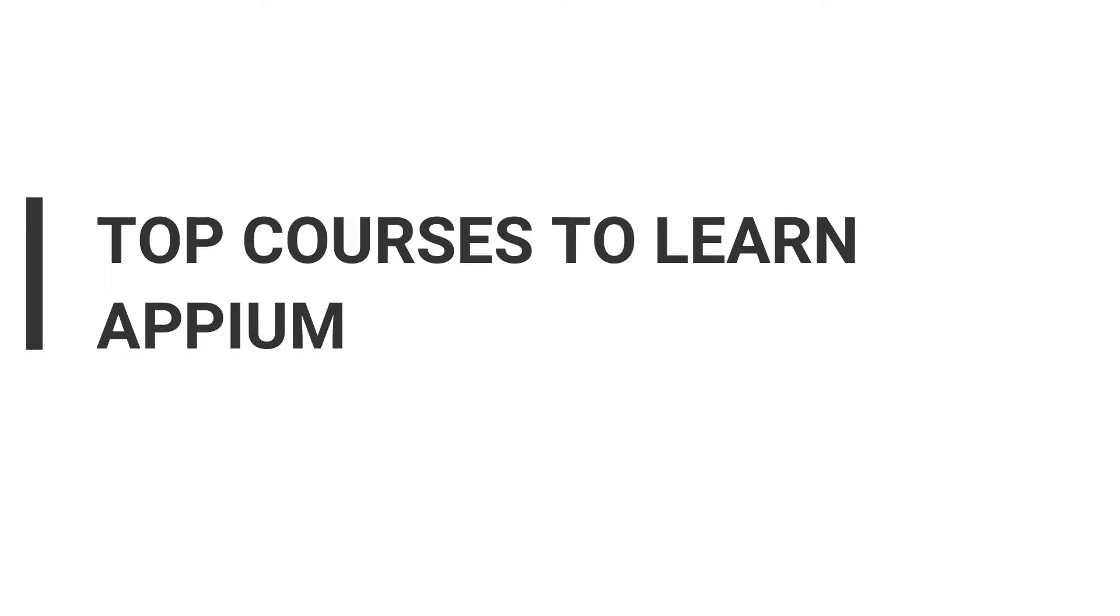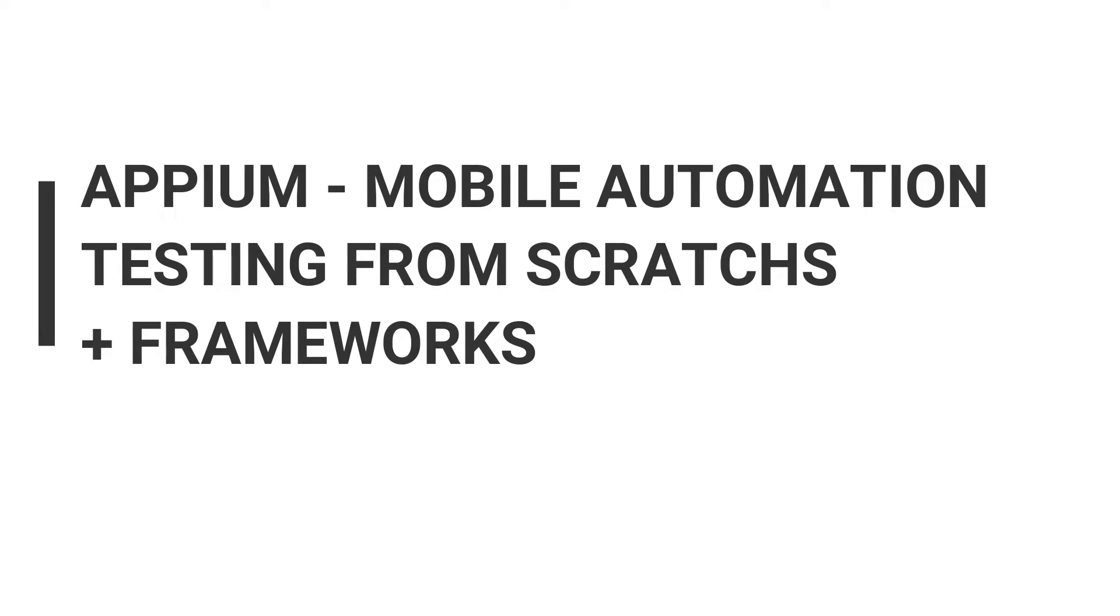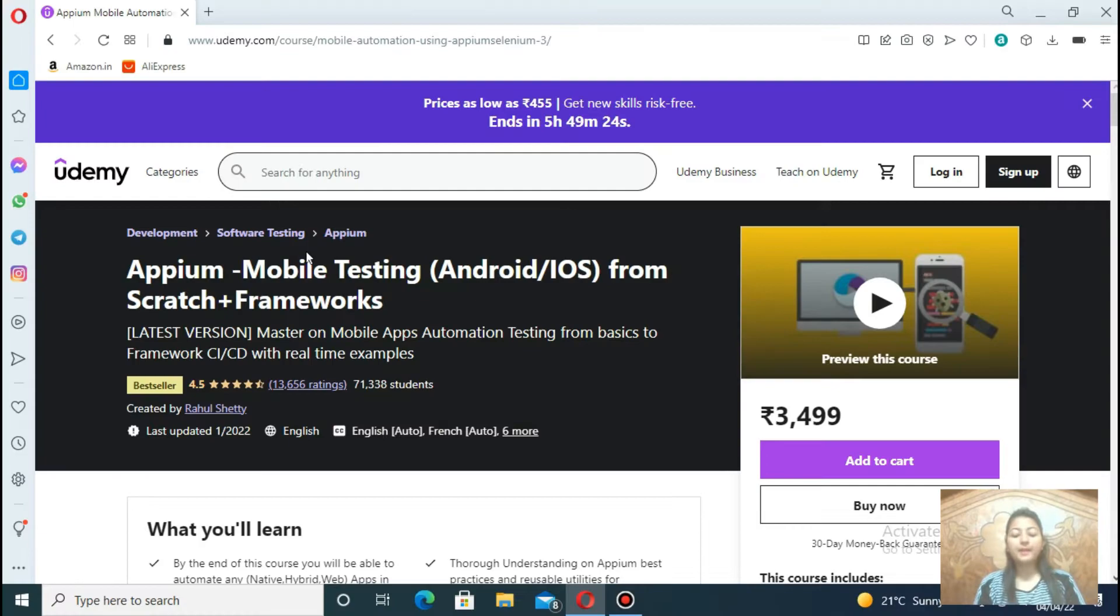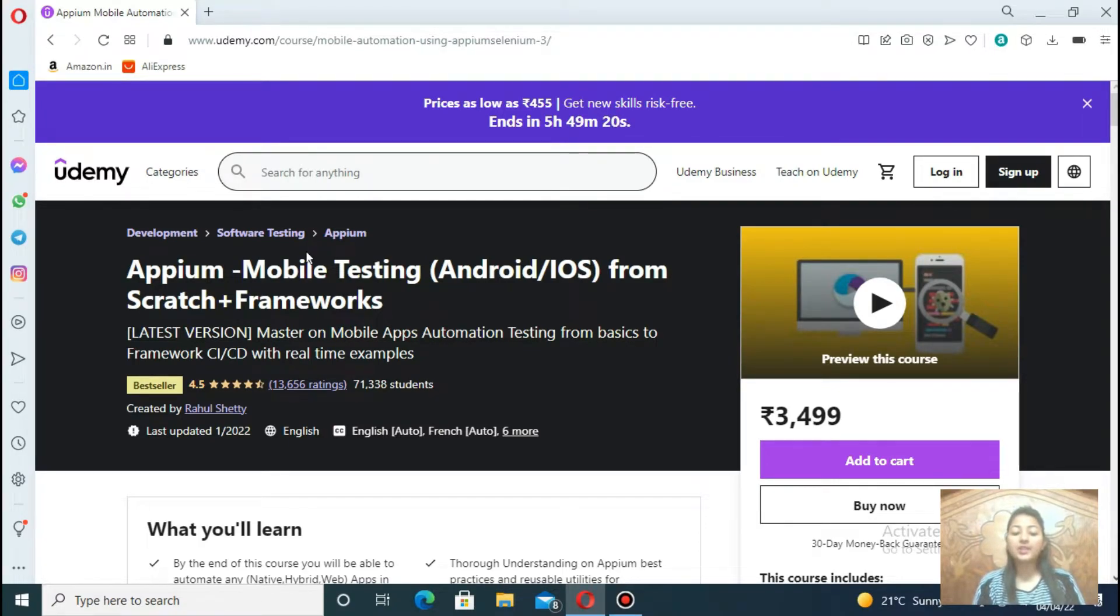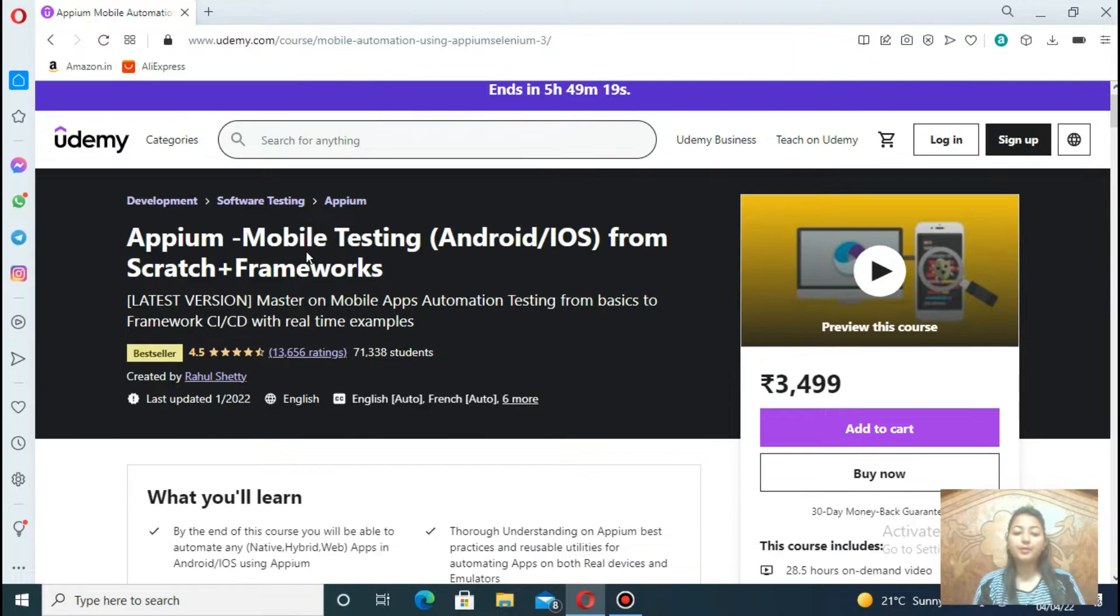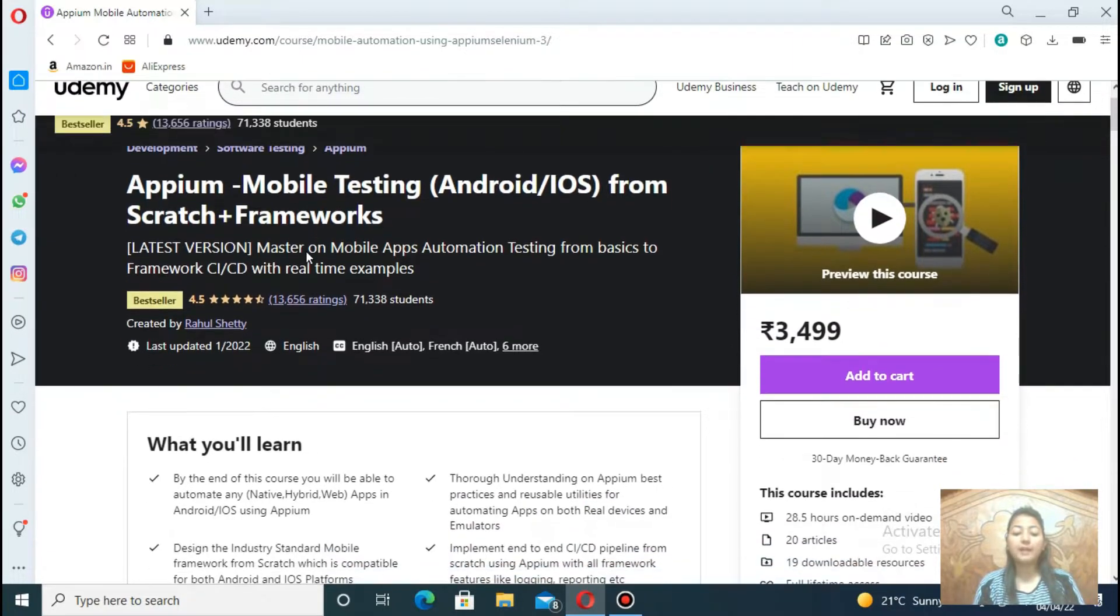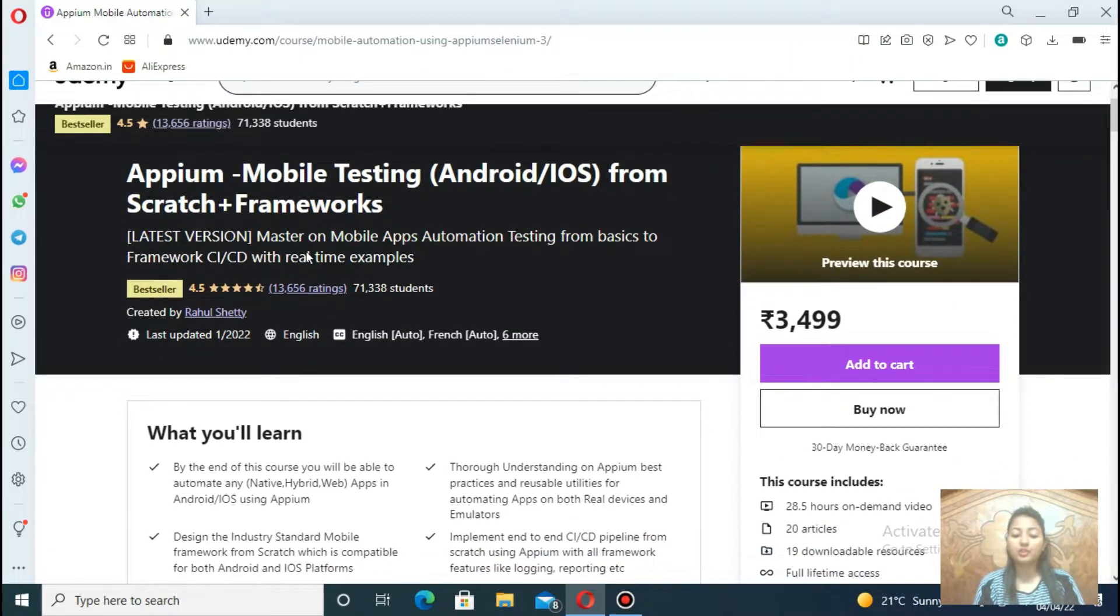Now, without getting into more details, let's begin with the best 5 courses to learn Appium. The first course is Appium Mobile Automation Testing from Scratch Plus Framework. Start by installing the software on Windows and Mac OS, then using Appium to perform native app automation and web apps automation.